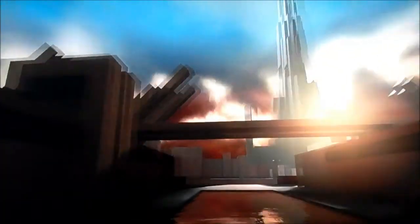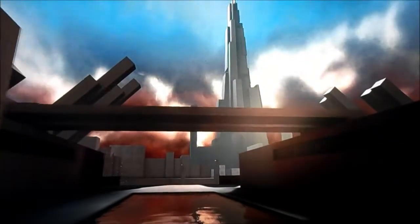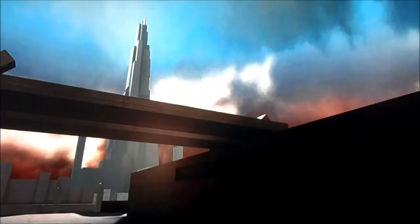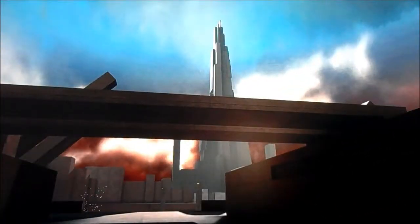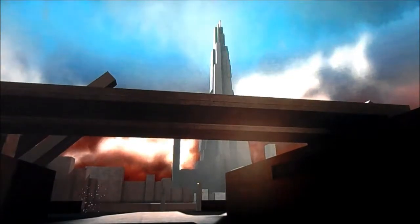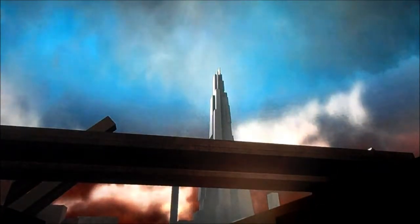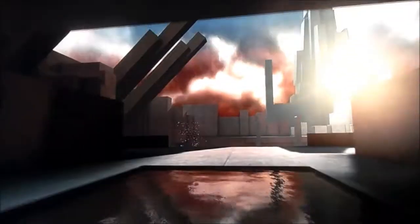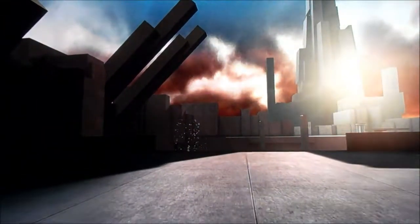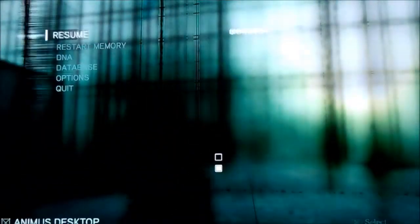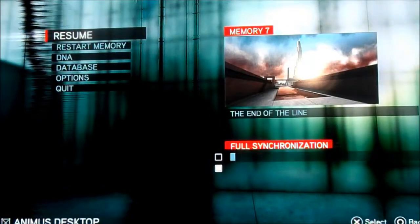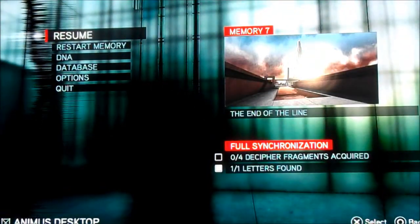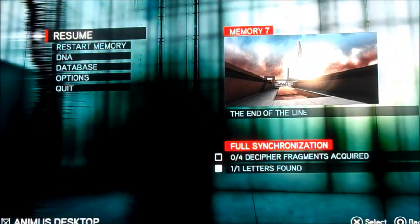Look at this place, man. What is this? Is that like Abstergo Tower? Or is that Assassin Tower? How many things do I have to get? Four.